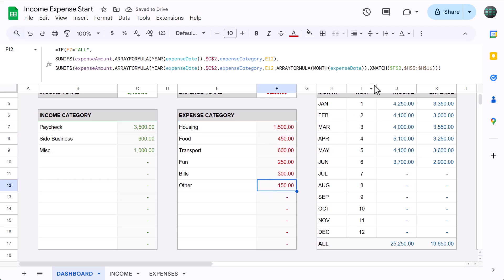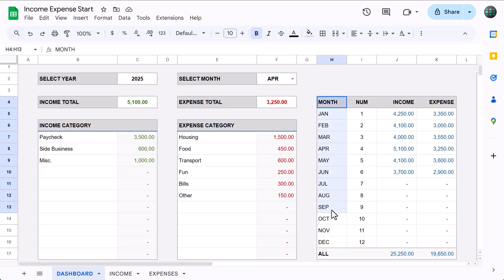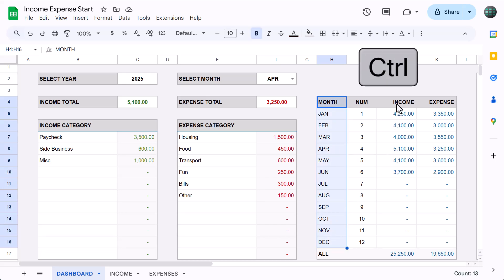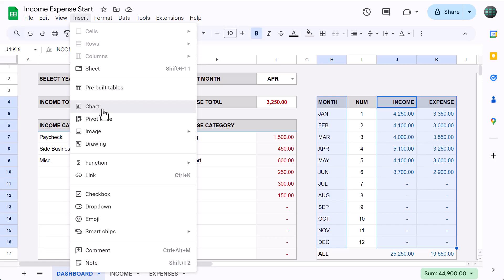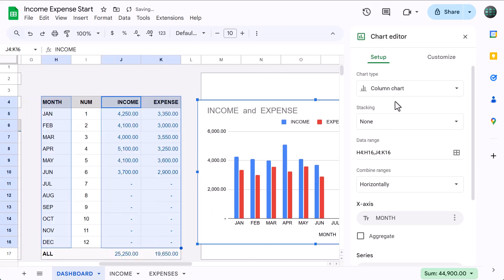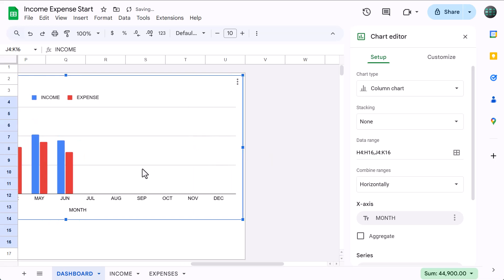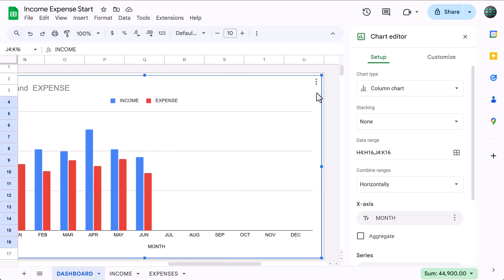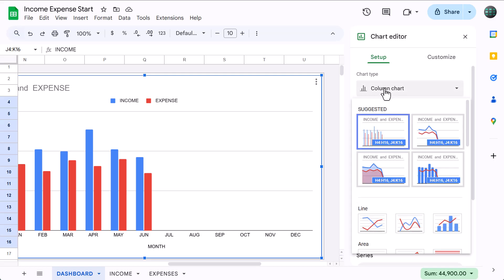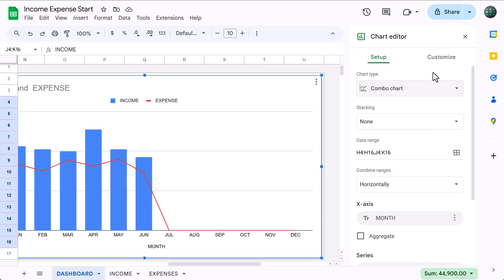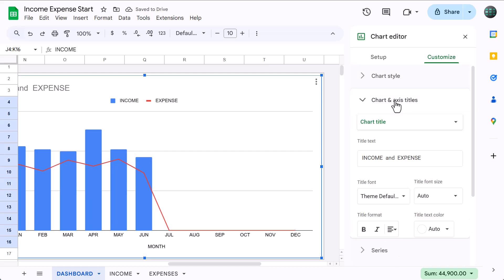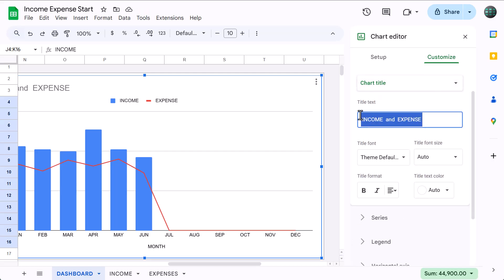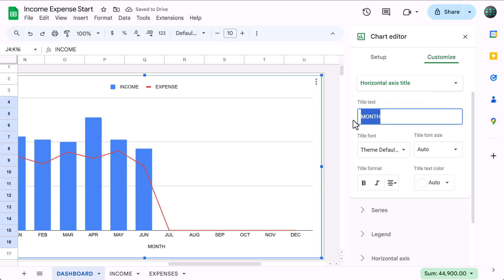All we have to do now is create the final chart. Start by selecting H4 through H16, hold the Ctrl key, and also select J4 through K16. Then go to Insert, Chart. Move and reposition the chart to fit within the range M2 through U17. Then click the three dots in the top right corner, select Edit Chart. Under the Setup tab for Chart Type, select the Combo option. Move to the Customize tab, and under Chart Style set the border color to None. Under Chart and Axis Titles, select Chart Title and remove the title. Then select Horizontal Axis Title and remove that title as well.